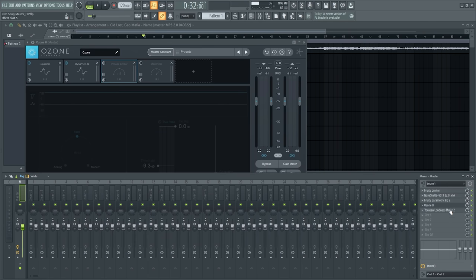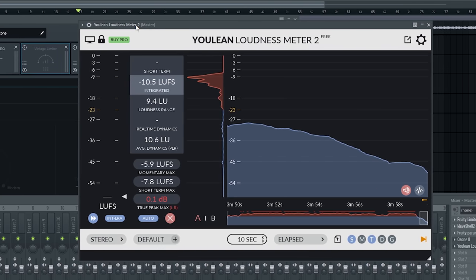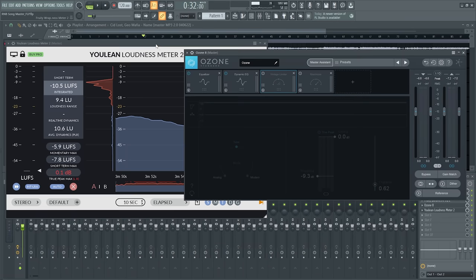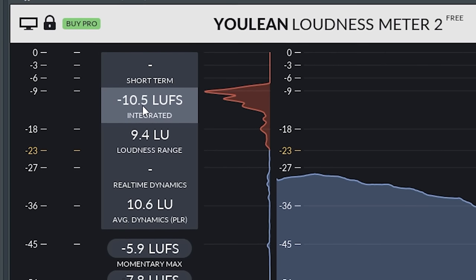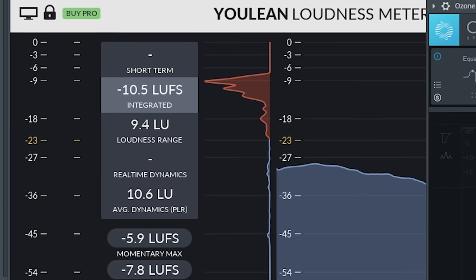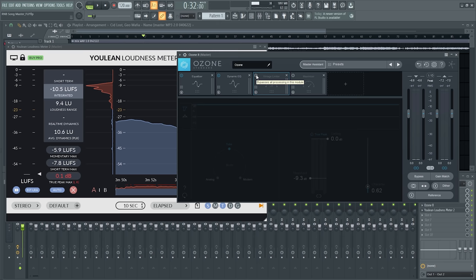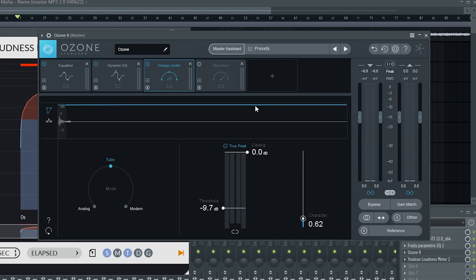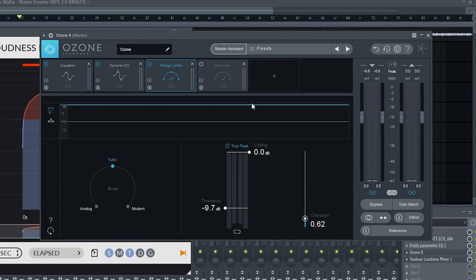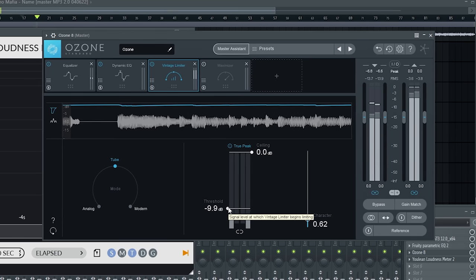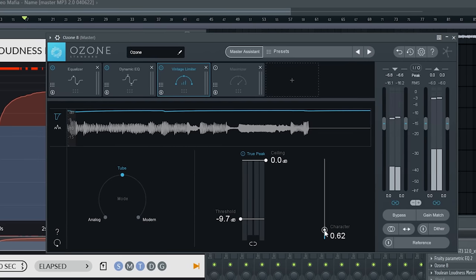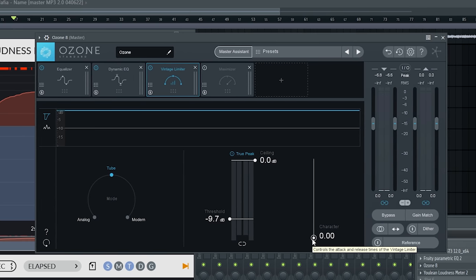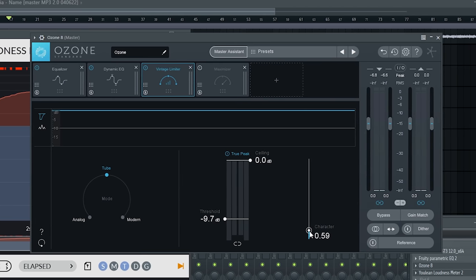I add the Youlean Loudness Meter — it's completely free and I use it to monitor LUFS, which stands for Loudness Units to Full Scale. It's basically how loud we perceive something to be. Two sounds could be at zero dB but one could be louder — that's what this monitors. I keep the integrated LUFS at about negative 7, which is a level a lot of music in this genre is mastered to. To get that loudness level without ruining the mix, I use the vintage limiter — move the threshold down until it's doing something. The character knob controls how fast the attack and release is. Move it no higher than about one for this song.